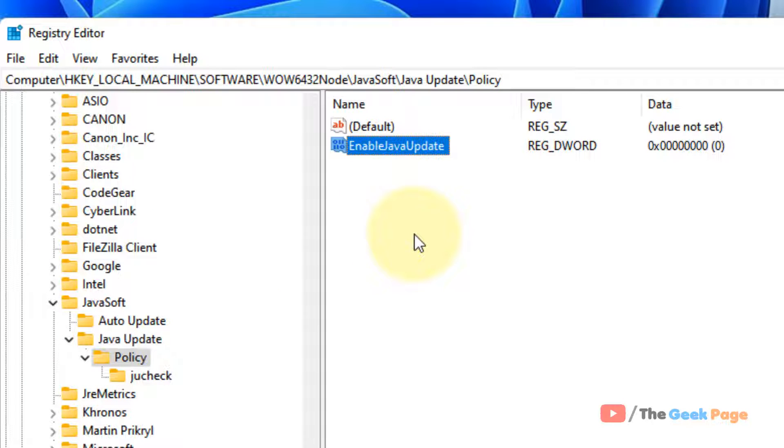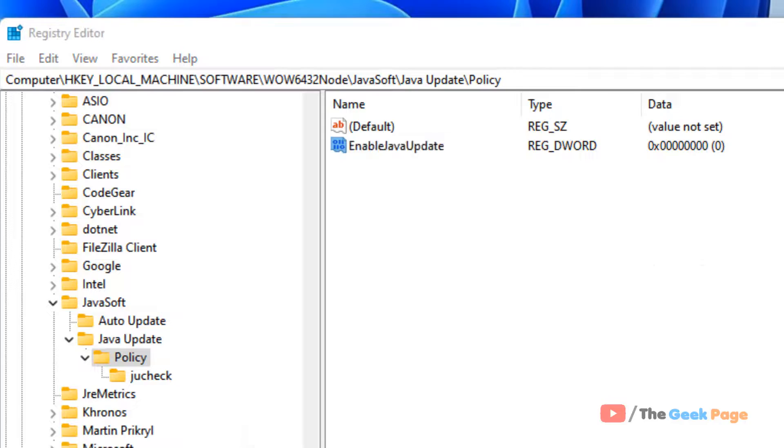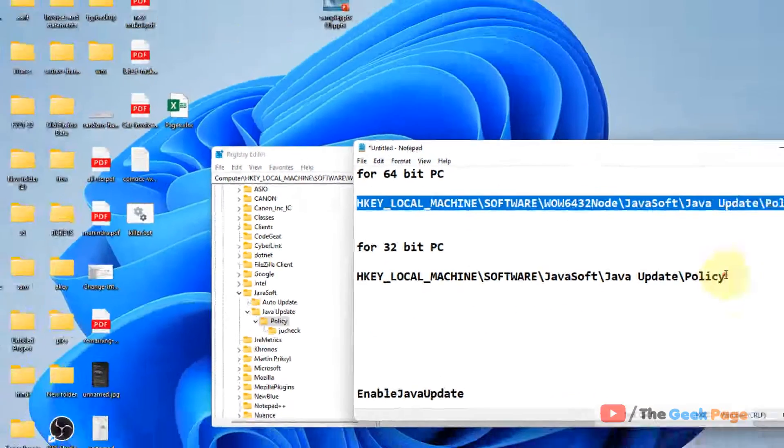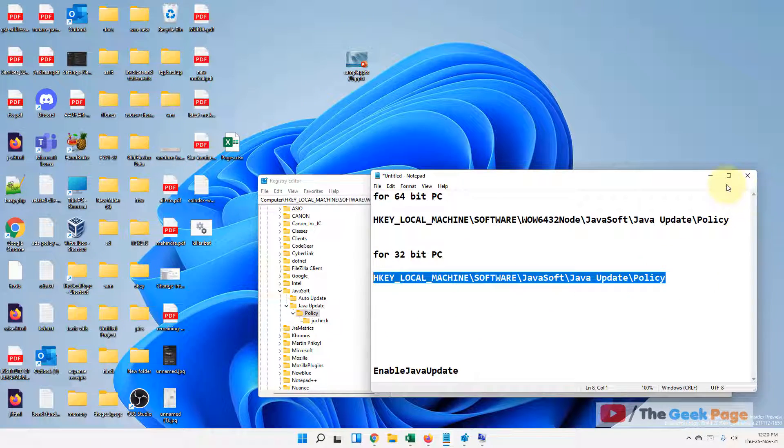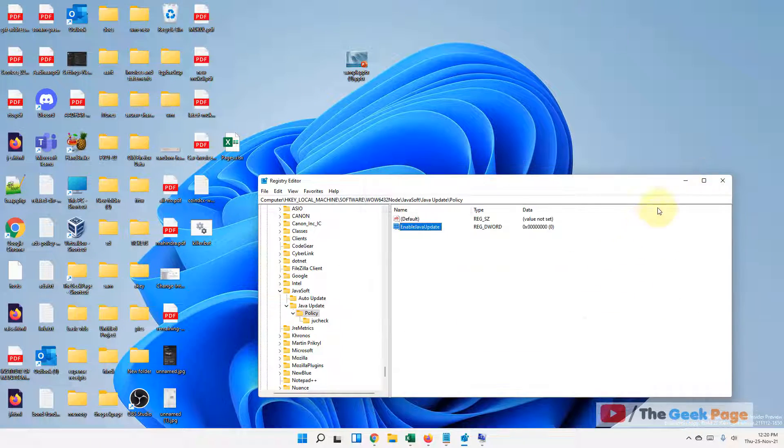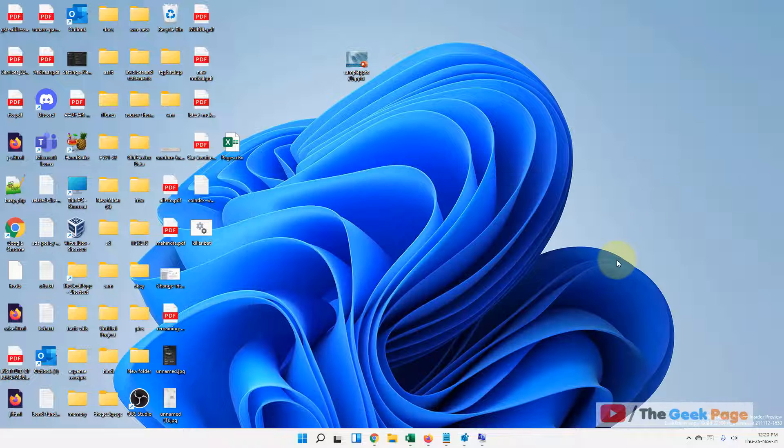Now restart your computer and your problem will be fixed. If your PC is a 32-bit PC, you have to go to this path. I've given all these paths in the description. If this does not work yet, you can try another method, and that is search Control Panel.